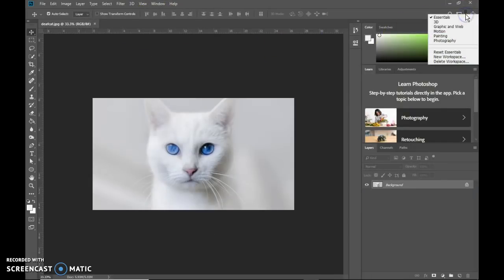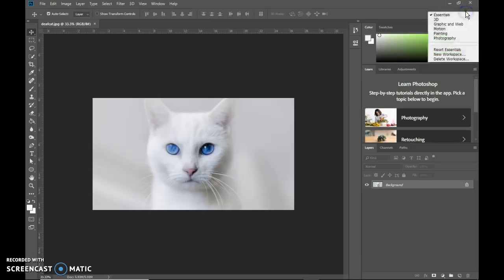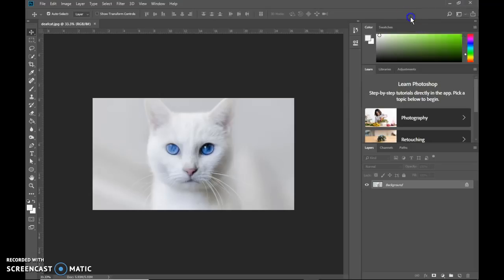You can also switch over here. This is the workspace switcher. And you can also reset from over here. Generally speaking, we're going to be using the essentials workspace in this class.